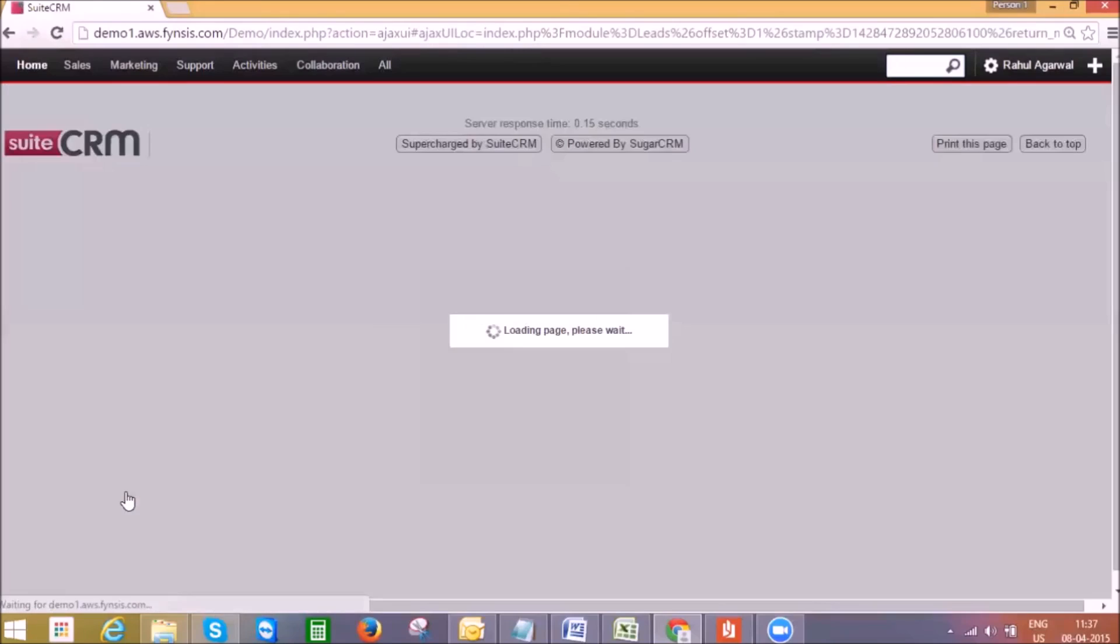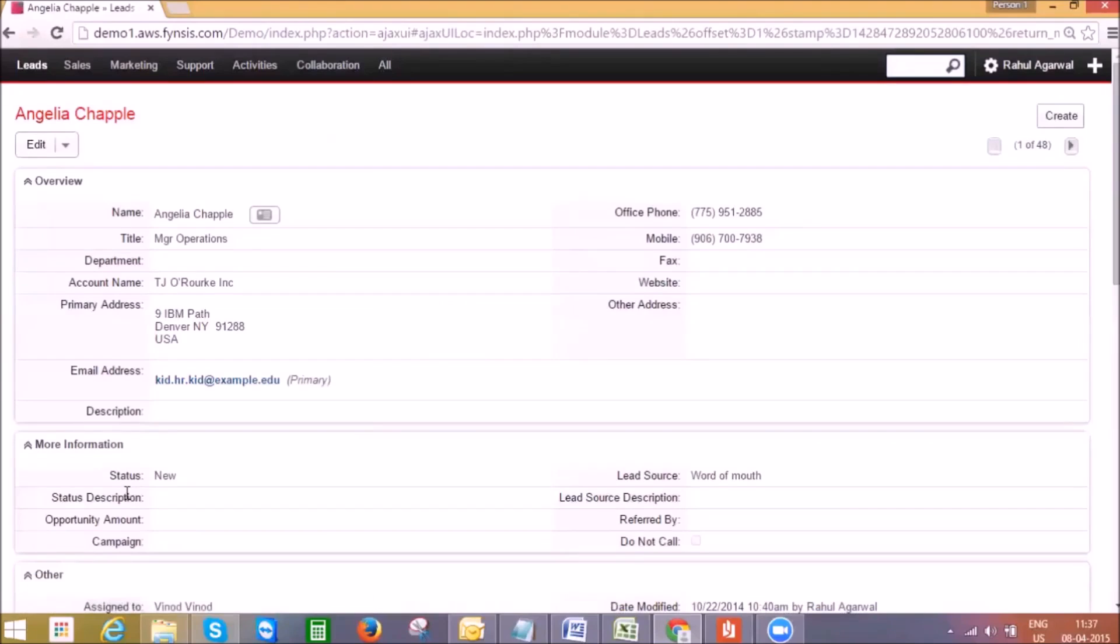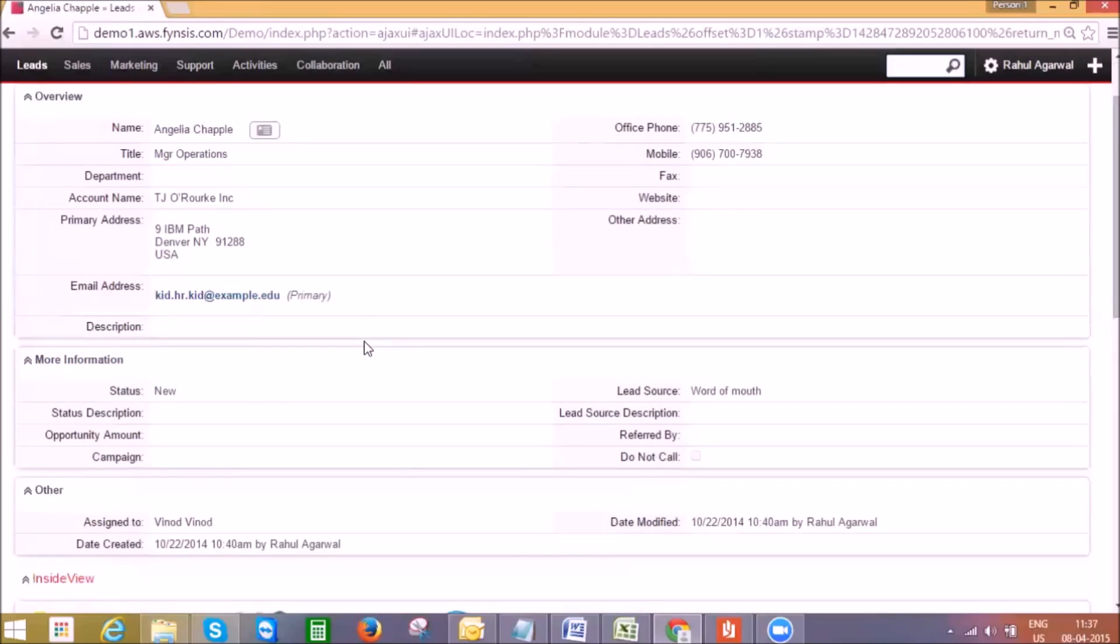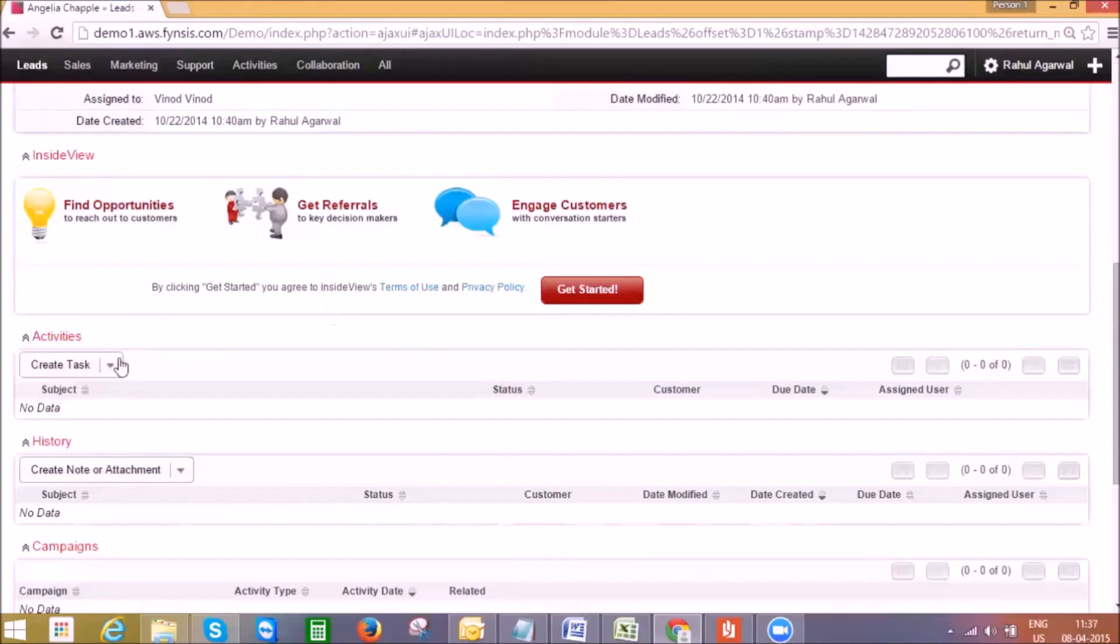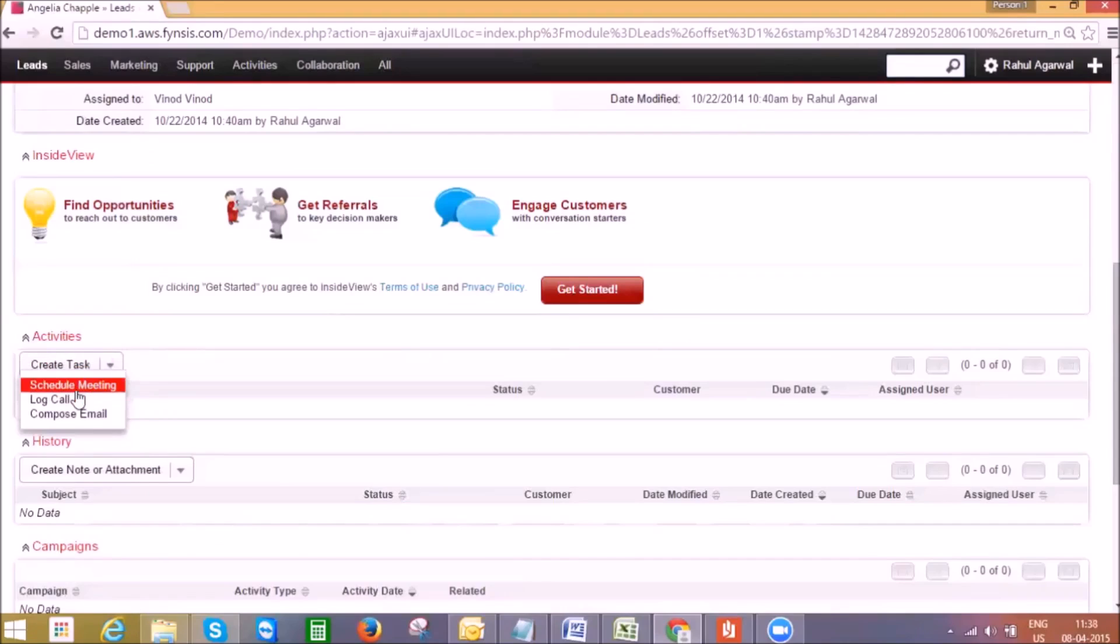Clicking on the lead name takes us to the detail lead page where I can find more information. As a sales guide, the first thing I do on new leads is to follow up. Here in the activities section, I can set up a follow-up call or introduction meeting, or I might send an email directly.